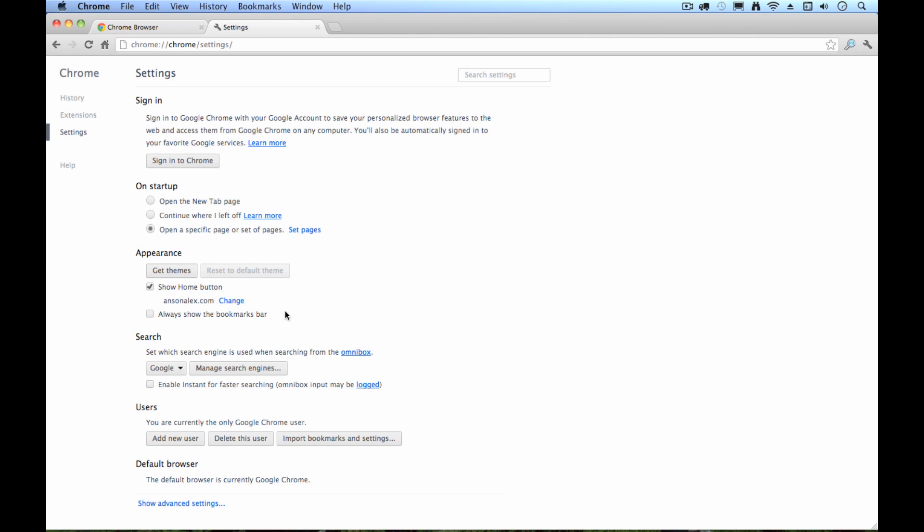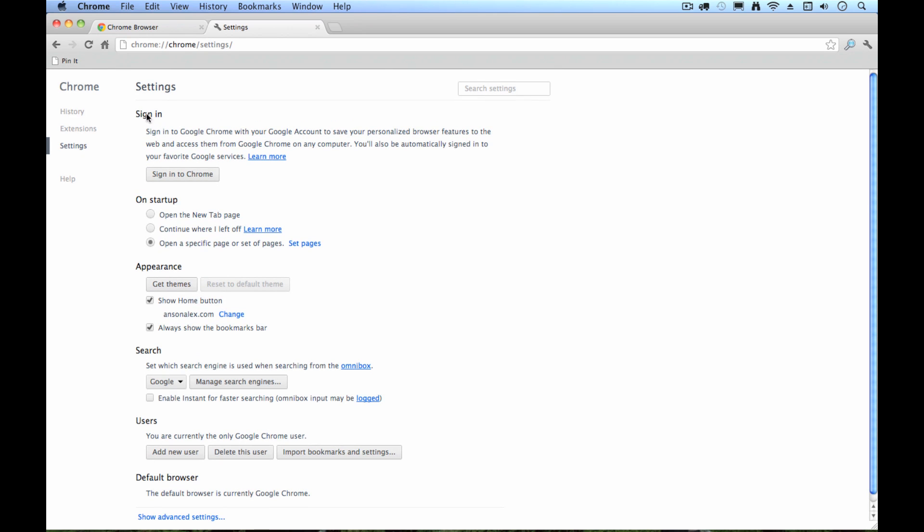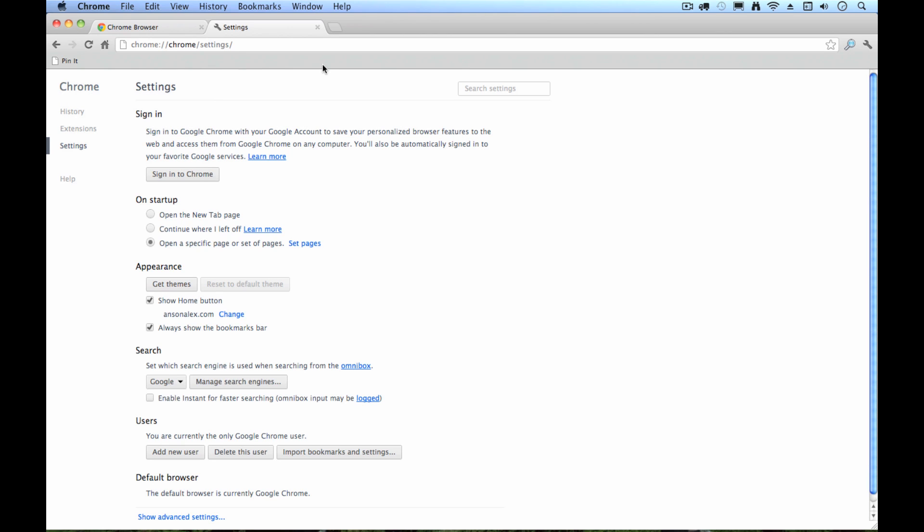Also close that out. And always show the bookmarks bar. I like to enable this as well. Watch what happens up here to my toolbar when I check that box. You'll see now I have this bar where I can add some bookmarks. And you see I have one quick link bookmark. It's for Pinterest so I can quickly pin images. But in a little while here, I'll show you how you can add other bookmarks to this bar so you can have quick access to your favorite websites. You can set your search settings. I tend to choose Google. That's my favorite search engine. So you can probably leave that as is.